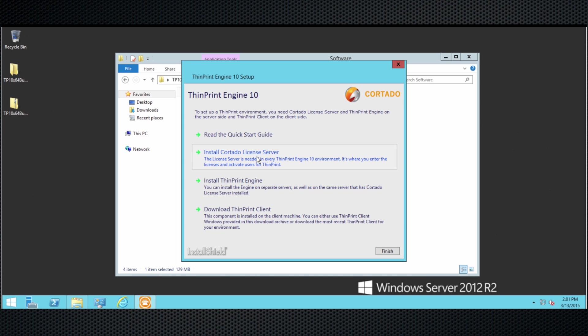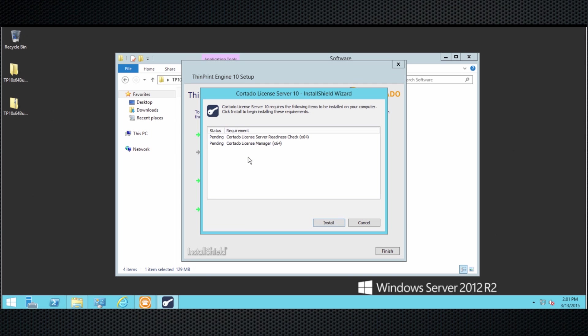ThinPrint 10 and higher uses a license server, so that is the first part we need to install — the Quartado license server. The first piece we install here is a license server readiness check, to make sure that all the requirements are met and that the installation has a fair chance of succeeding.